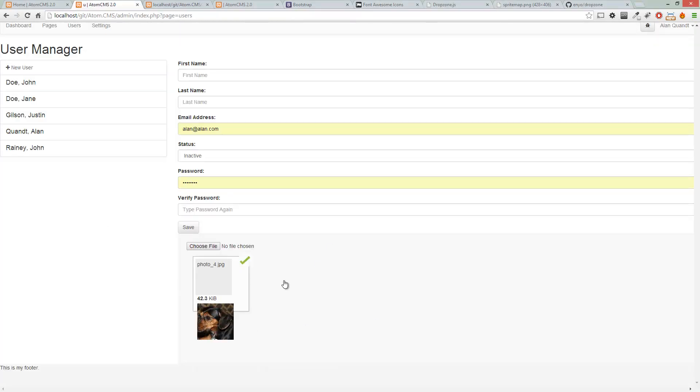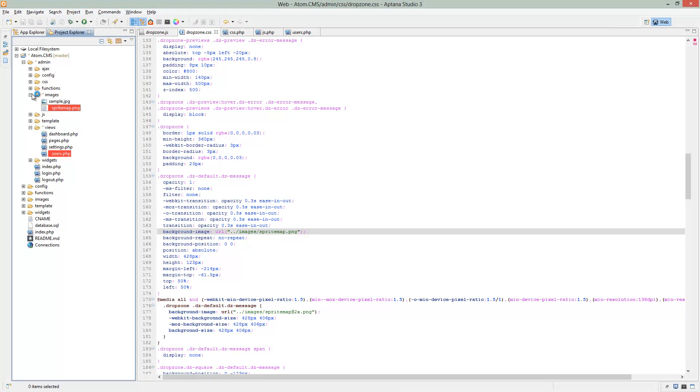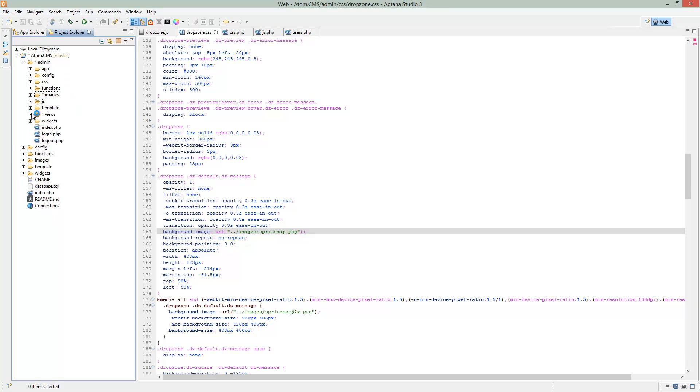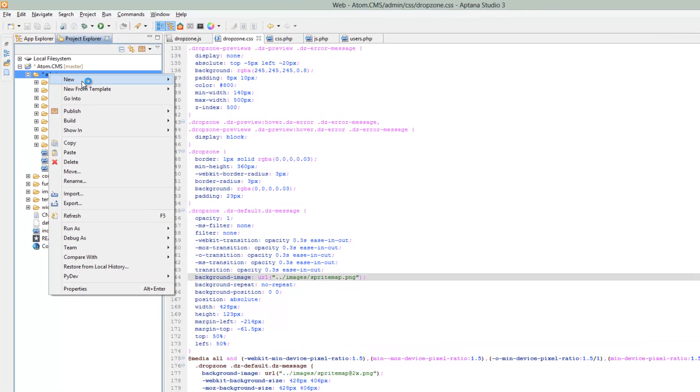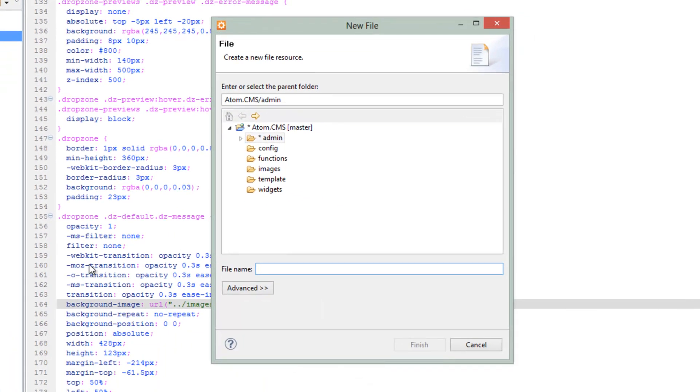So now what we need to do is we need to handle the server side of this uploader. So we need to go over to Aptana, right click on admin, choose new file. Then we're going to call it uploads.php.